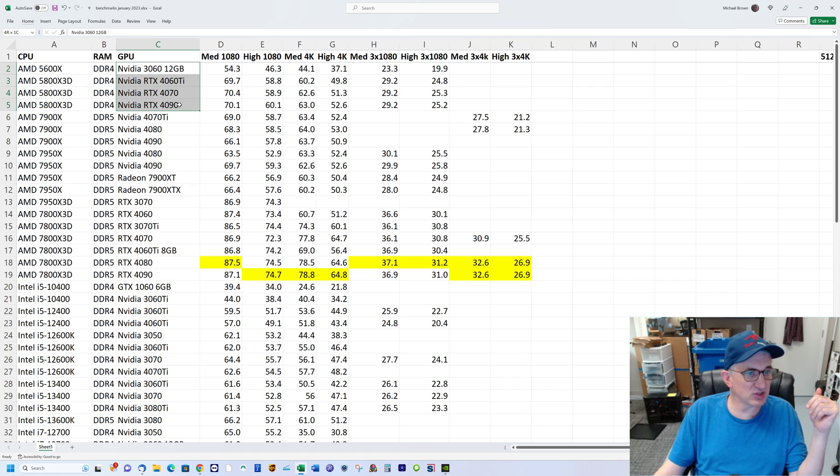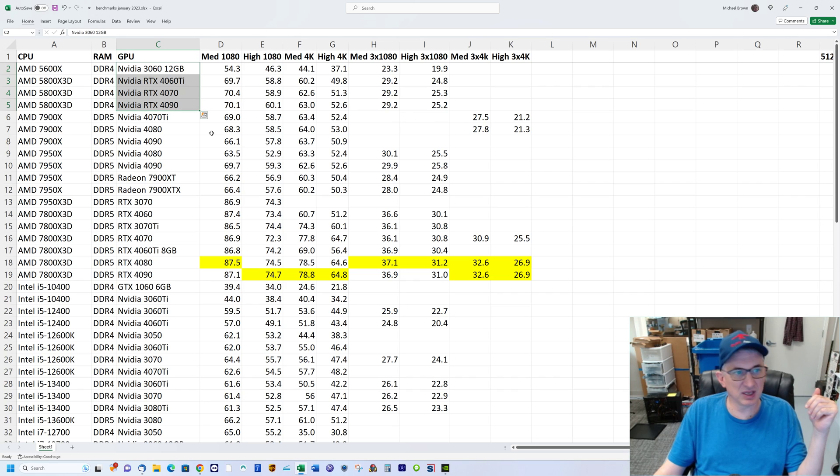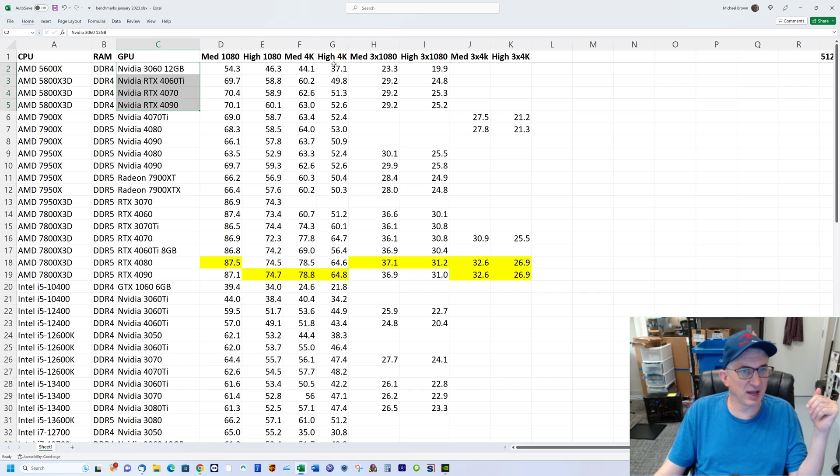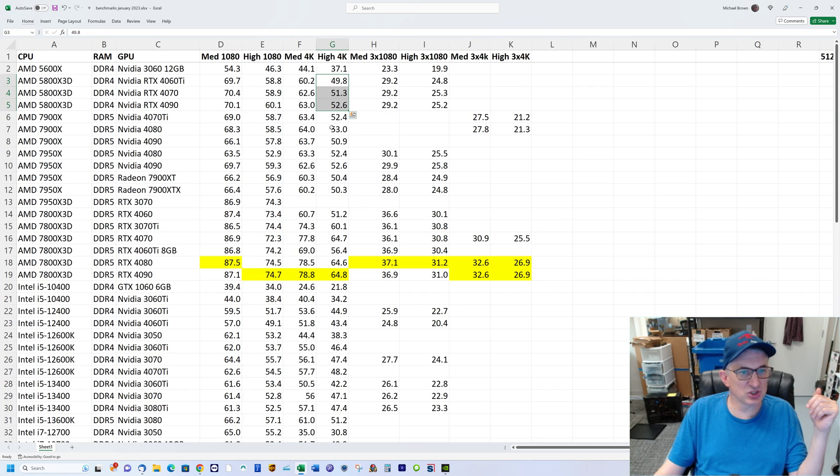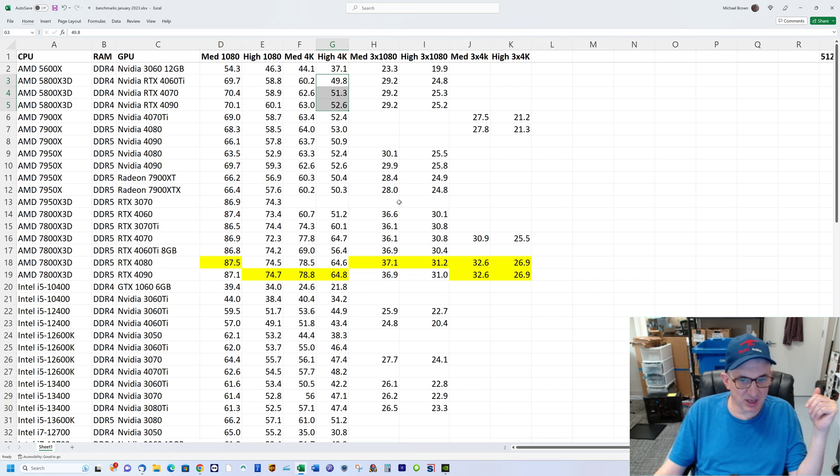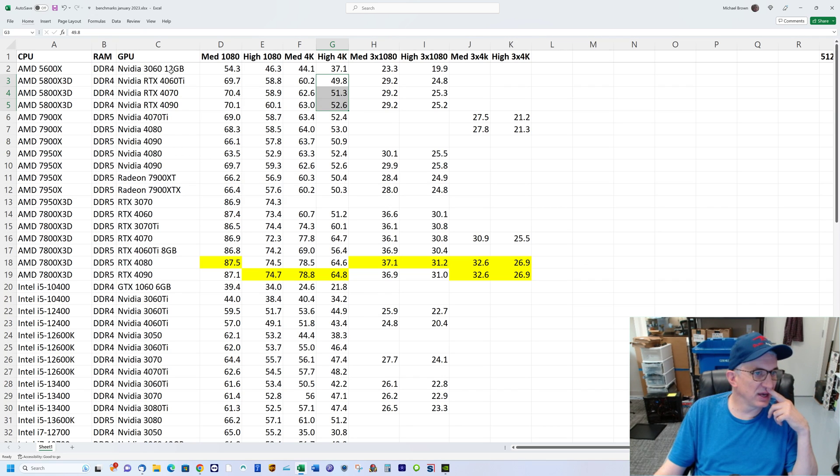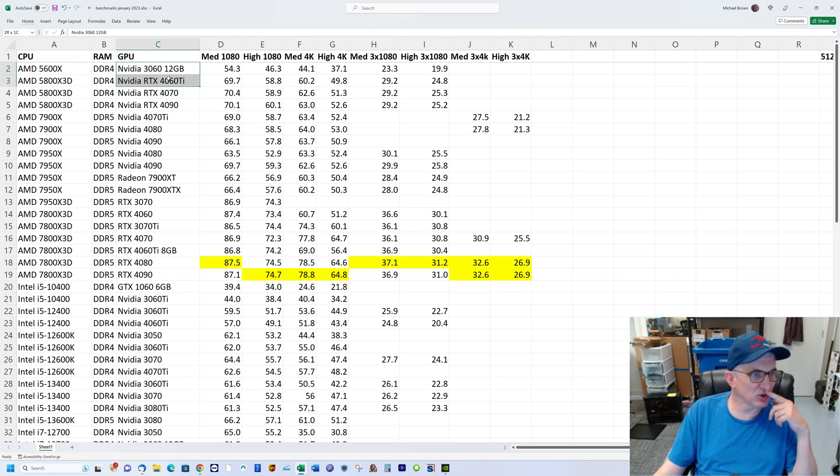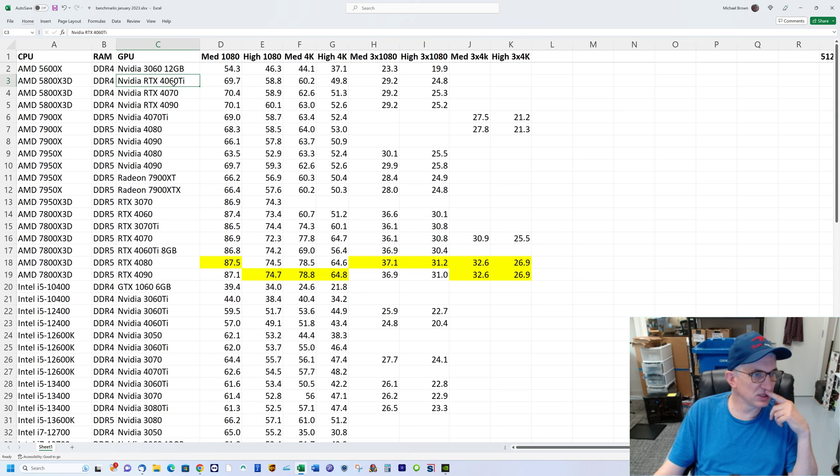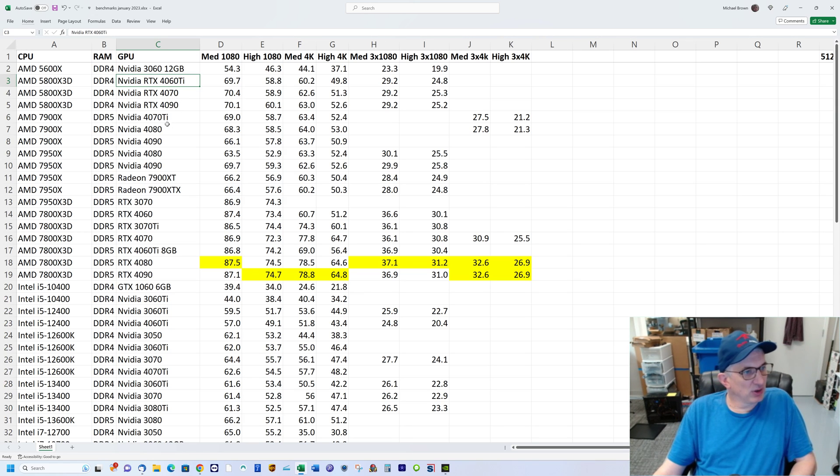I know the GPU isn't the same, but we're not GPU bound here. On a lot of these you may say that's a different GPU, but we're not GPU bound on virtually any of these tests—it's all CPU bound. If you look at high 4K on the 5800X 3D, these scores are very similar going from a 4060 Ti to a 4070 to a 4090, barely any difference.